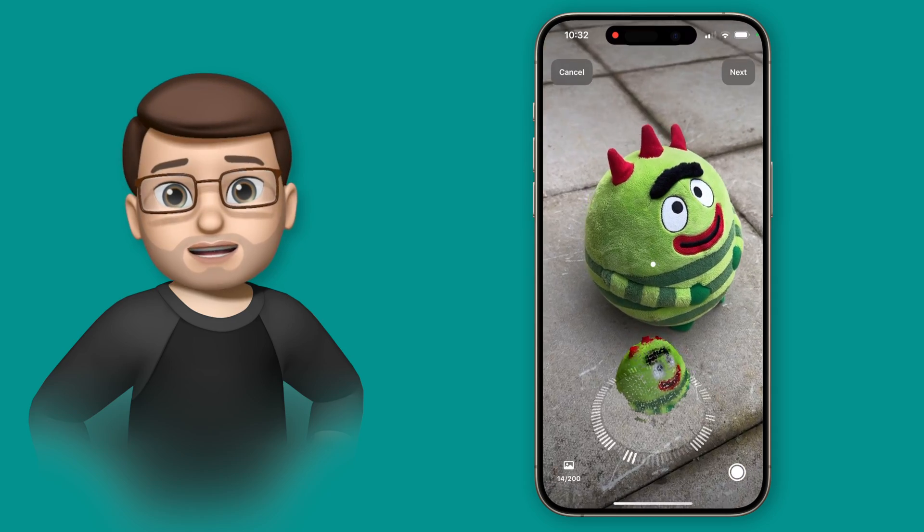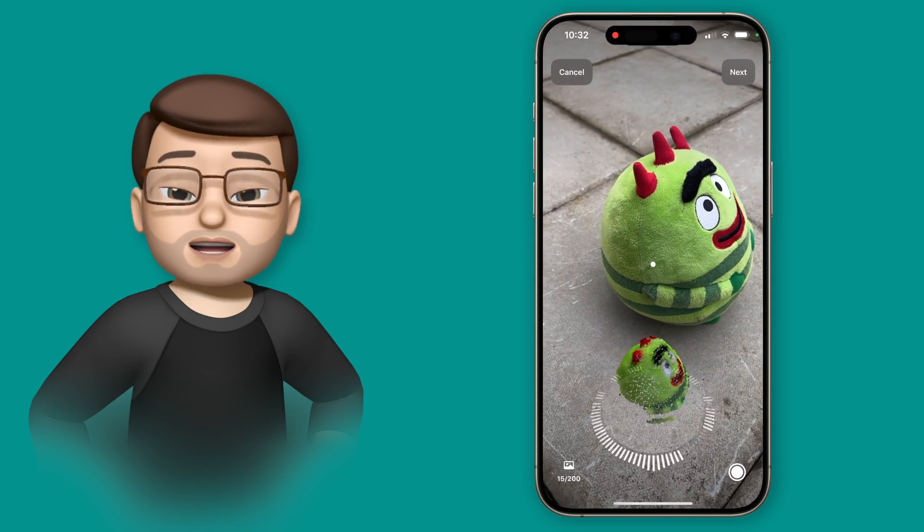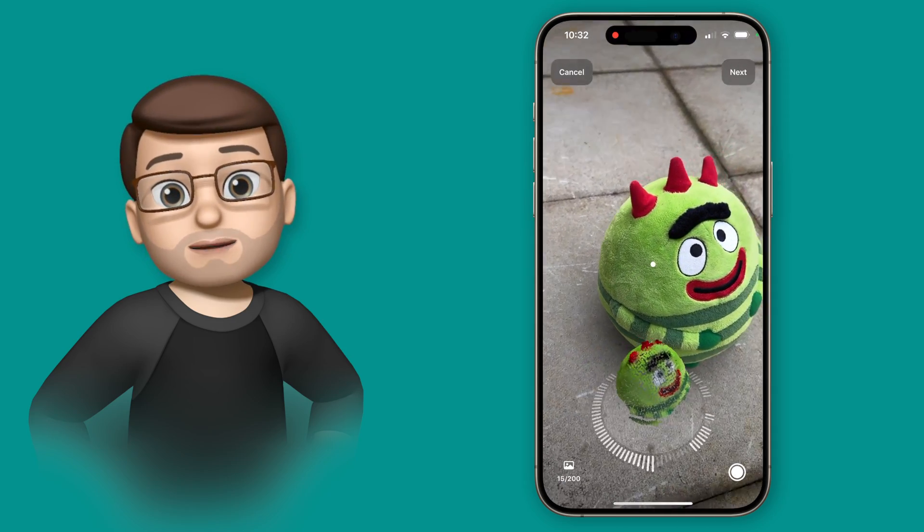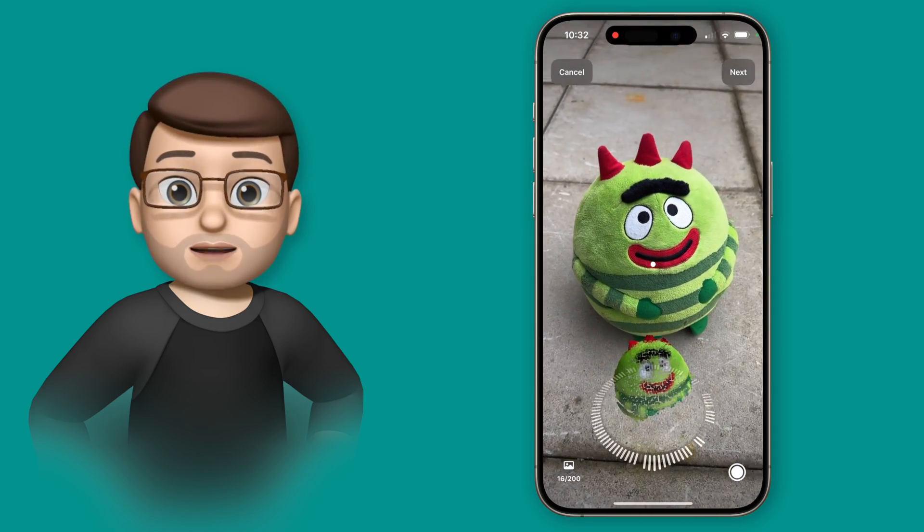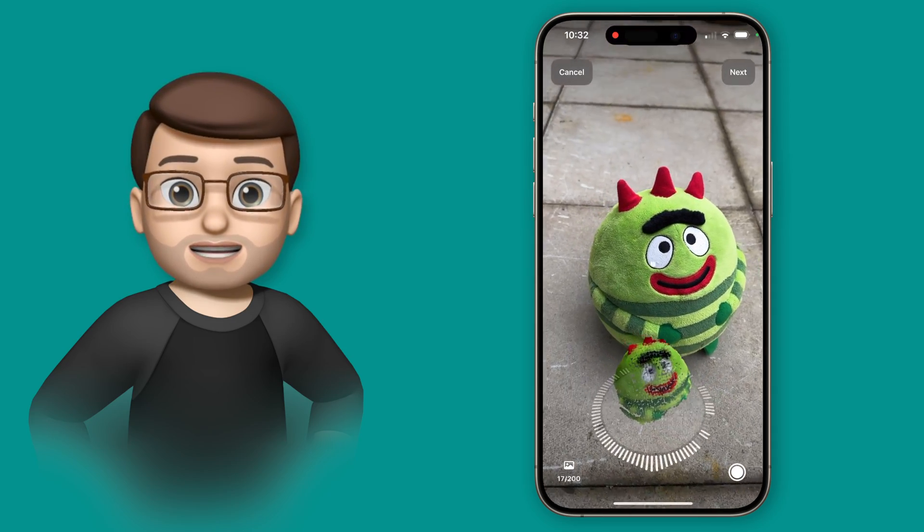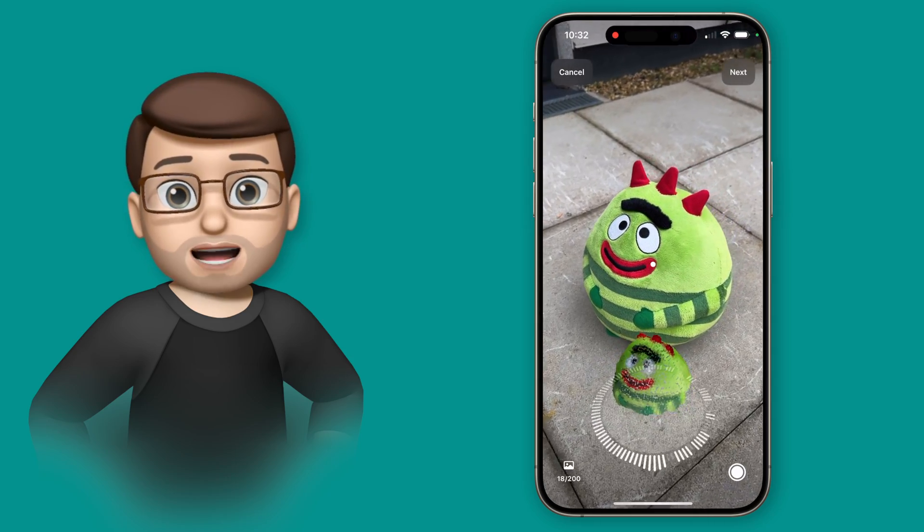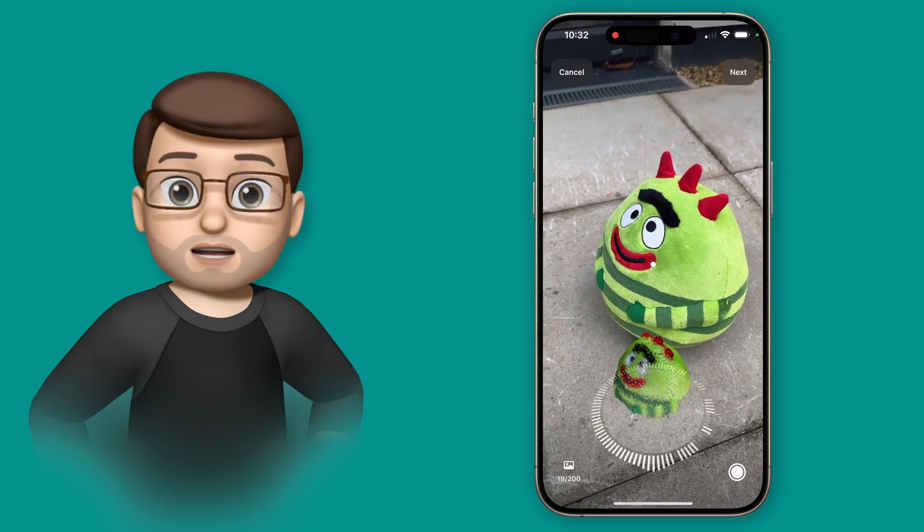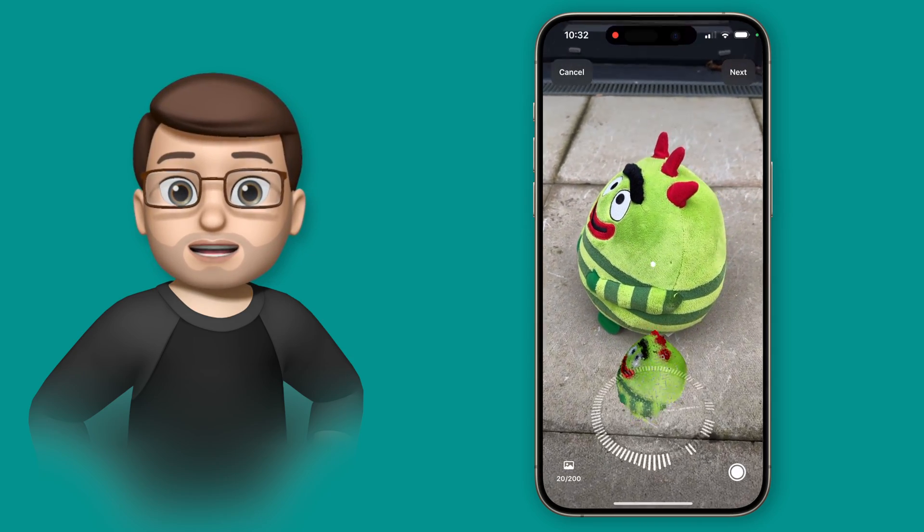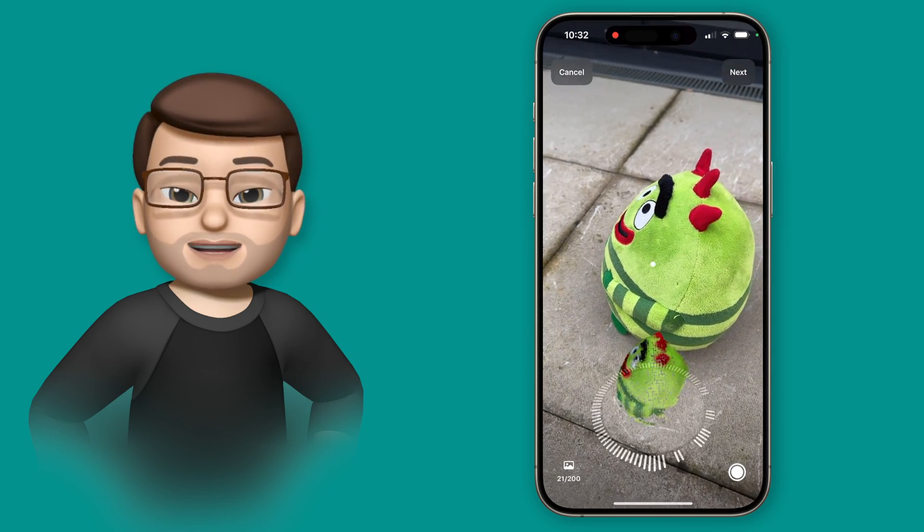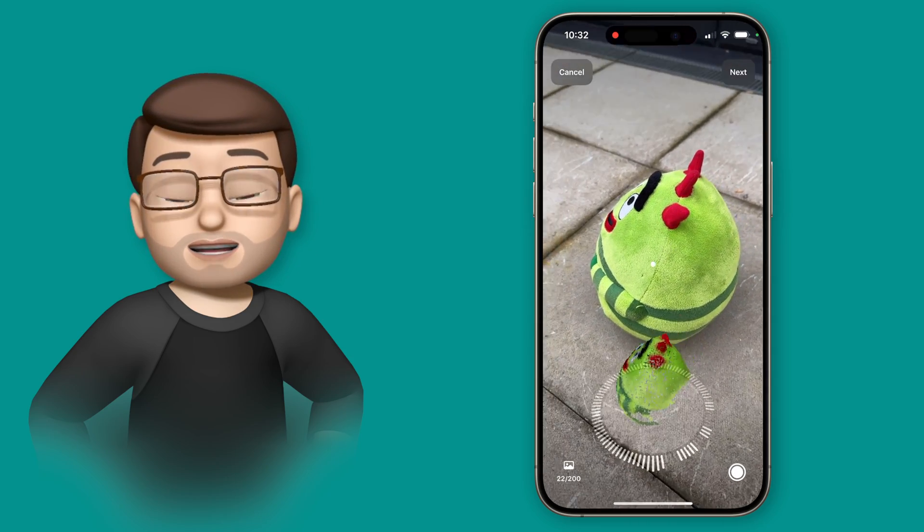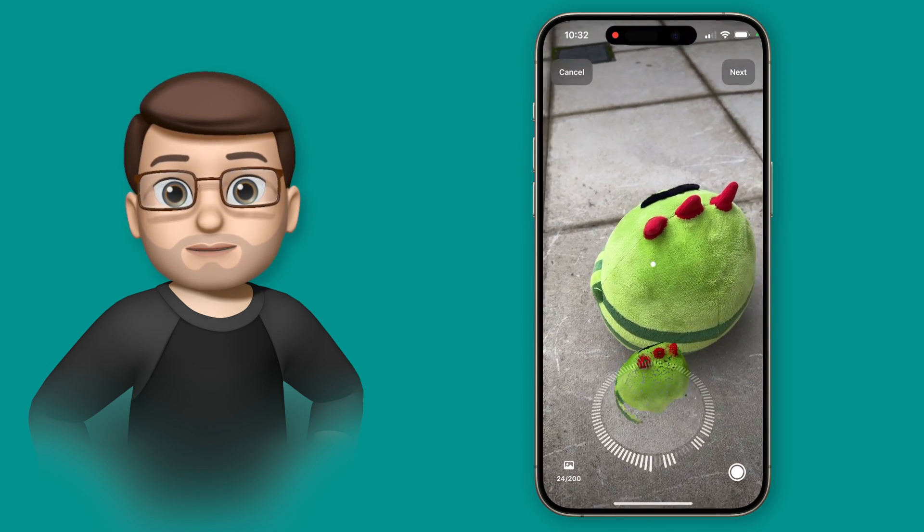If any of the bars don't light up and they stay grey, don't panic, you can always go back into a second loop to catch those areas but it is important that they all go white eventually. So make sure you're going nice and slowly and the object is fairly close to the camera to make sure they turn white.